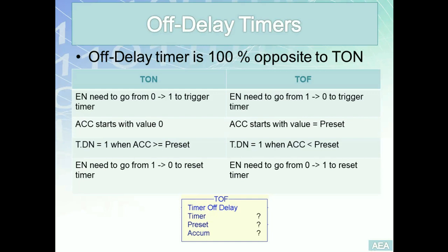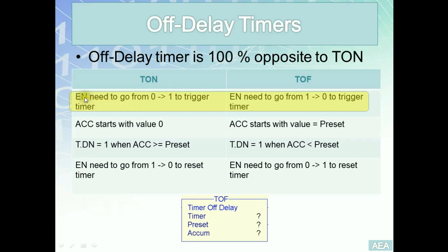For the first point, for the regular timer-on delay TON, in order for us to trigger this timer to start timing we need to have logic continuity across the rung. This will trigger the enable bit. The enable bit has to go from zero to one, or from false to true, and this will trigger the TON and it will start timing.